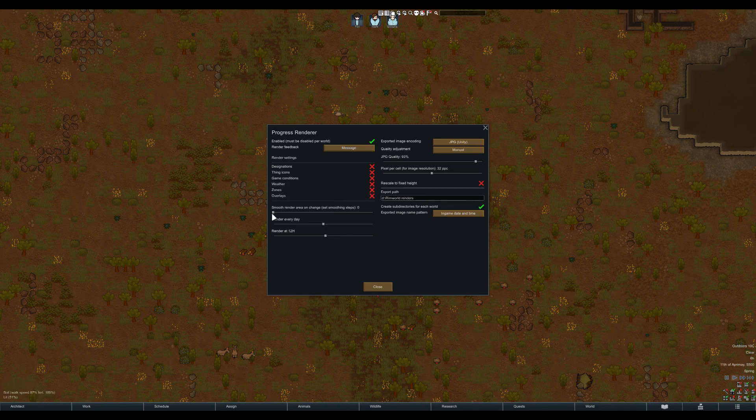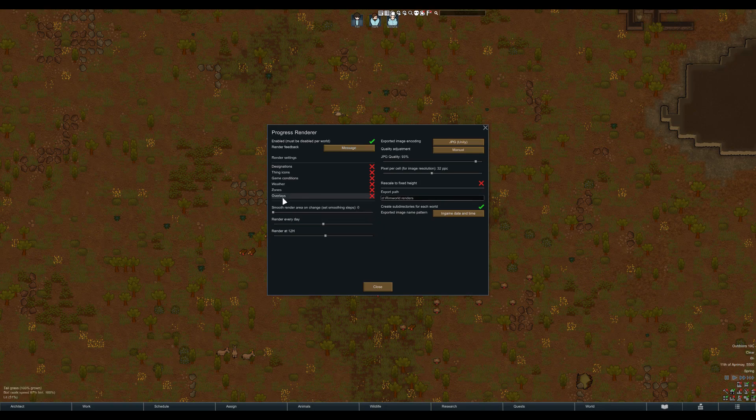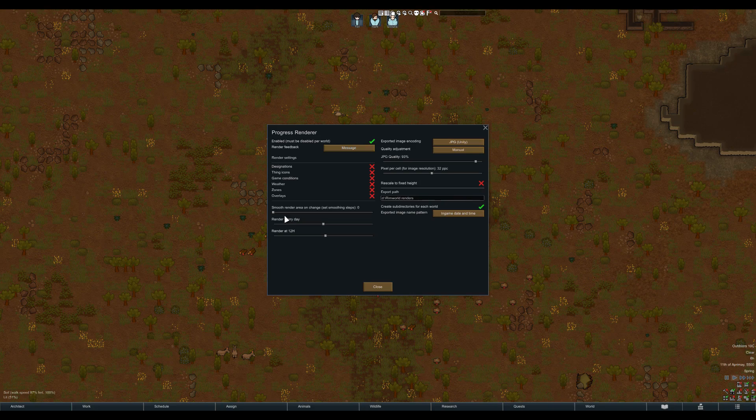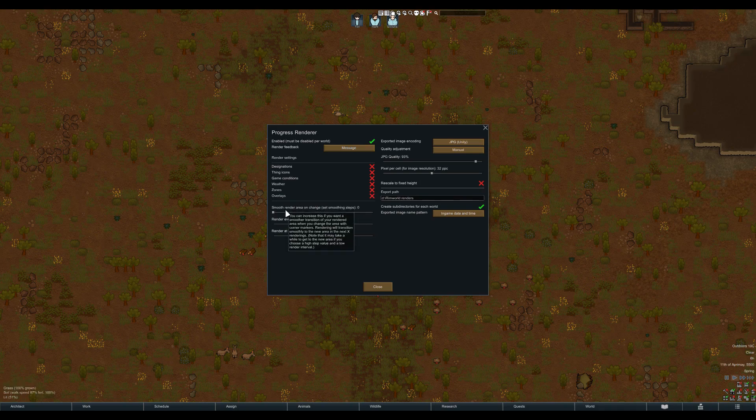The Smooth Render area is really only relevant as you want to capture a part of your colony, which can be selected from the Architect menu under Orders. I am not going to go into that here. The mod is called Progress Renderer for a reason. It's to keep track of your game progress.